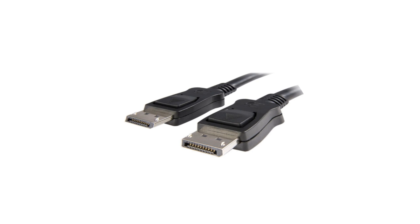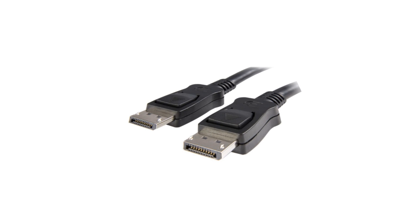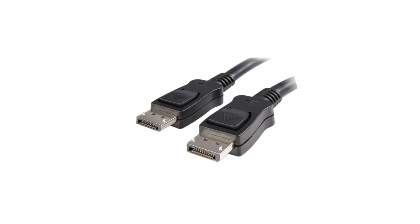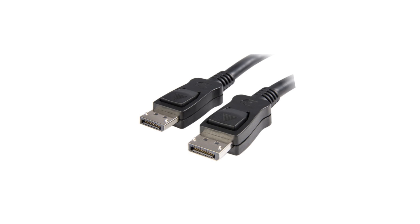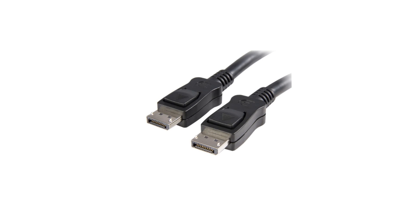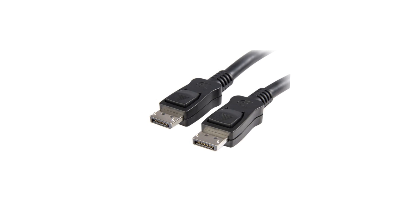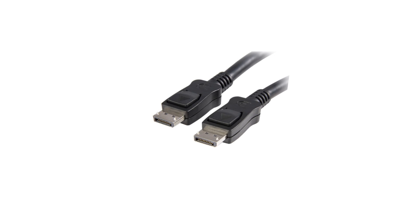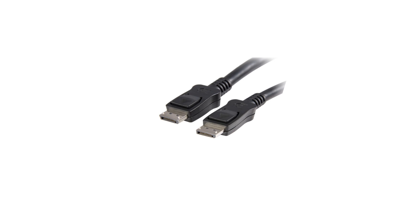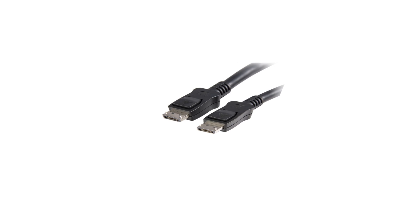In fact, DisplayPort 1.3 is so advanced that its specs are beyond most graphics cards of today. I mean, let's face it, what mainstream card could support 5K gaming at 120Hz?